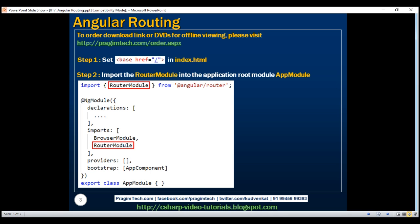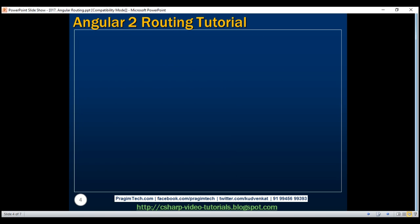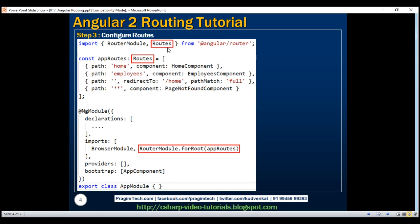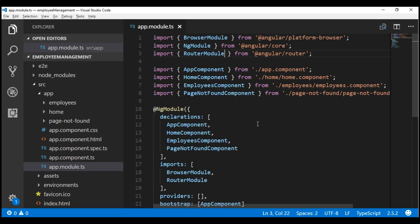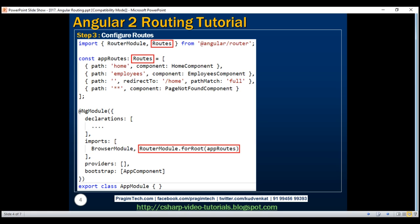Next we need to configure the application routes. To configure routes, we're going to make use of the type Routes, which is also present in the same Angular router package. So in addition to importing RouterModule, let's also import Routes. Now let's define our routes by creating a constant called appRoutes, with type Routes imported from the Angular router package. Routes is an array of route objects, and at the moment within this array we have four route objects.